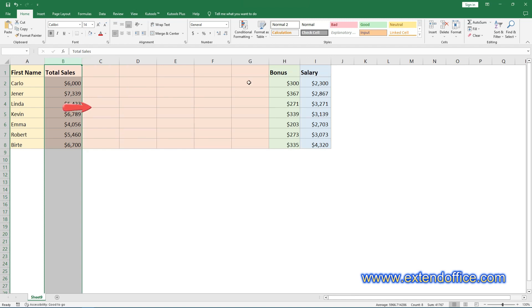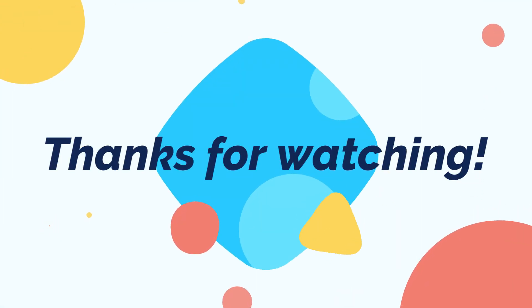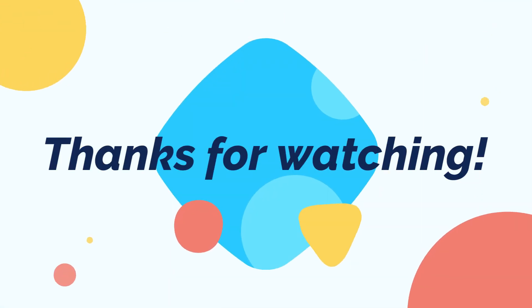Now, the desired number of columns has been inserted to the right of the selected column. Thanks for watching.